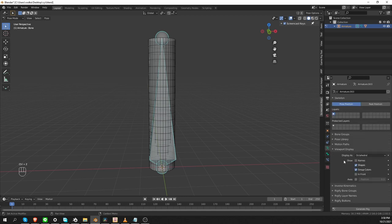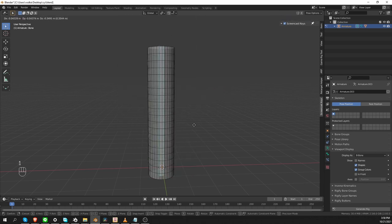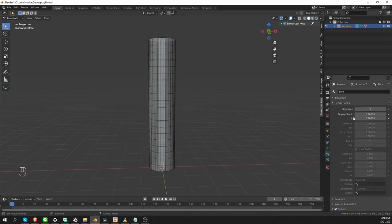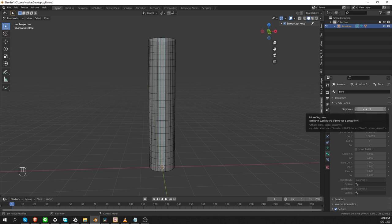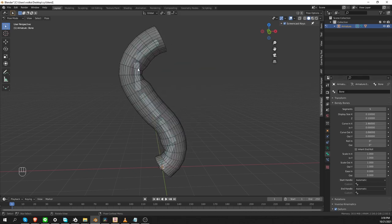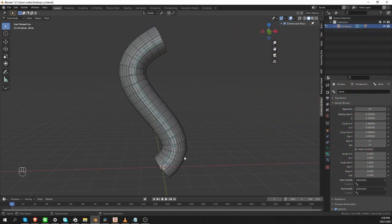However, if I go to the armature tab, I'll switch display to B-Bones and you'll see that the appearance of my bone changed a little bit. But still, if I rotate it or move it around, it will do the exact same thing. However, if I go to the bone tab under Bendy Bones and increase the segments, the bone seems to get subdivided into sub-bones. Let's change segments to five and then try to play with the curve in and out settings, and my cylinder starts to deform like magic. The more segments you give it, the smoother the curvature will be.